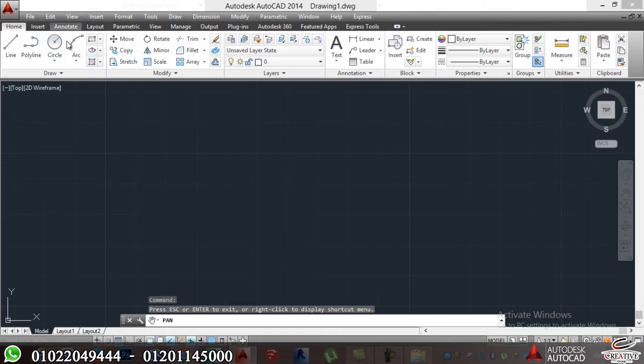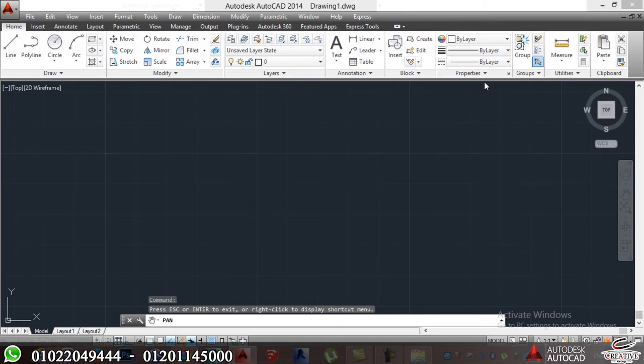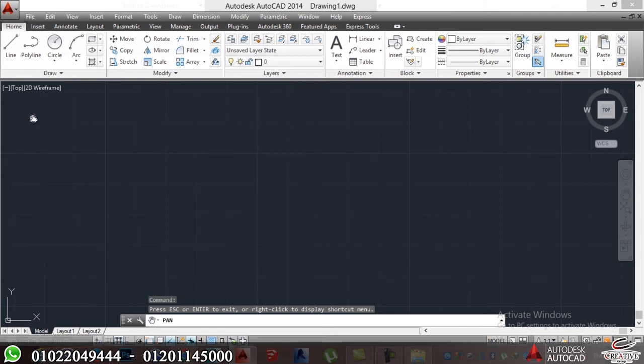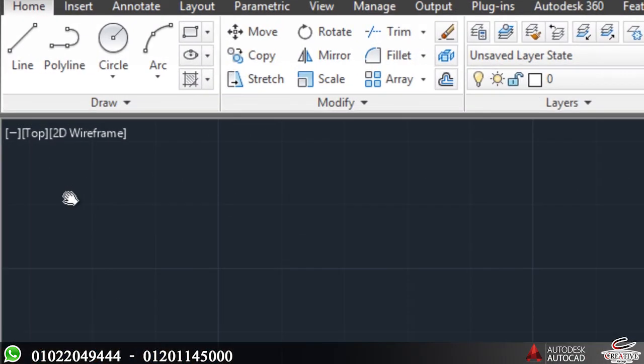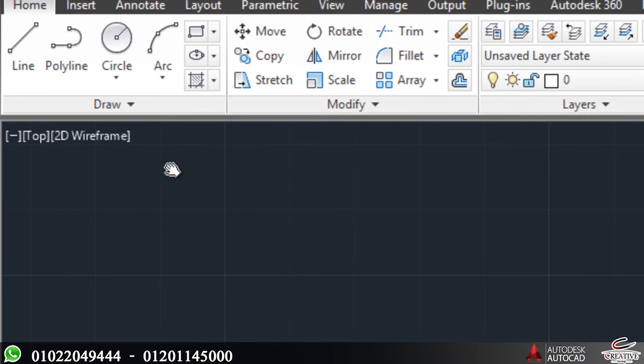Then I have ribbon, it's divided into draw, modifiers, layers, annotations, block properties, groups, utilities, and clipboard. This is what helps me to make my project, the main thing that will help me to make it.